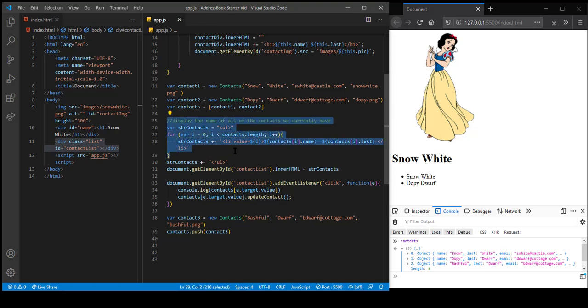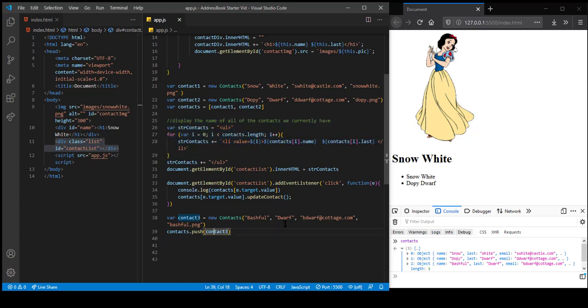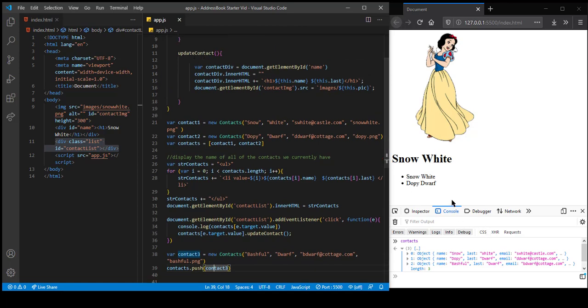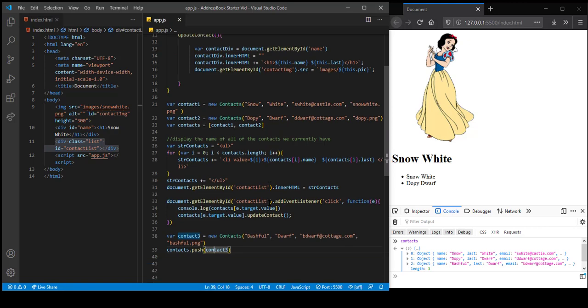I'm going to somehow run this code again so that it'll automatically pick up the new contact. It'll create the new LIs with indices zero, one, and two, and the new name will show up. Everything else should just work because contact3 has an updateContact method. So I'm going to leave that challenge up to you. That is putting a lot of things we've been working on into practice. I'll pause this video and show you what I'd hoped for as an end result in another video.